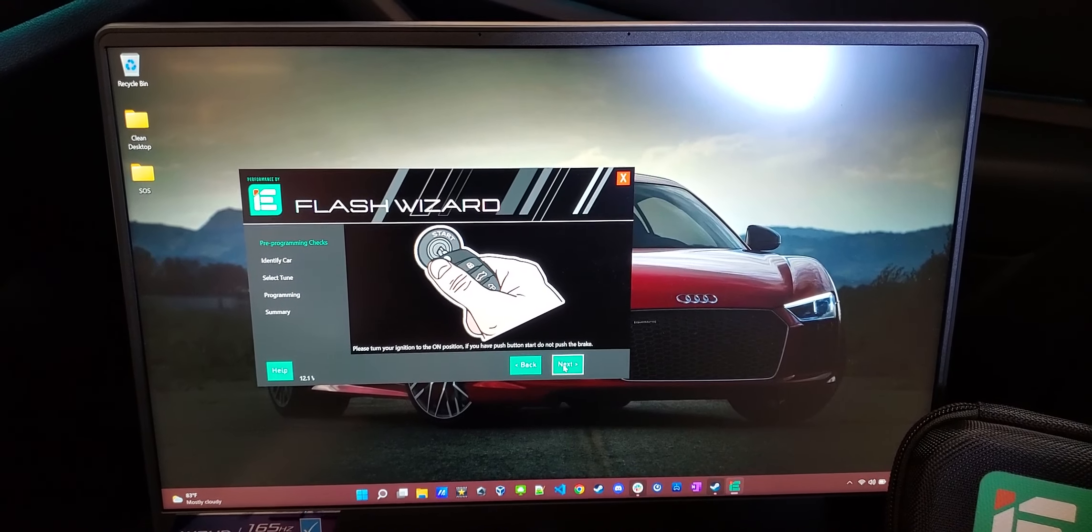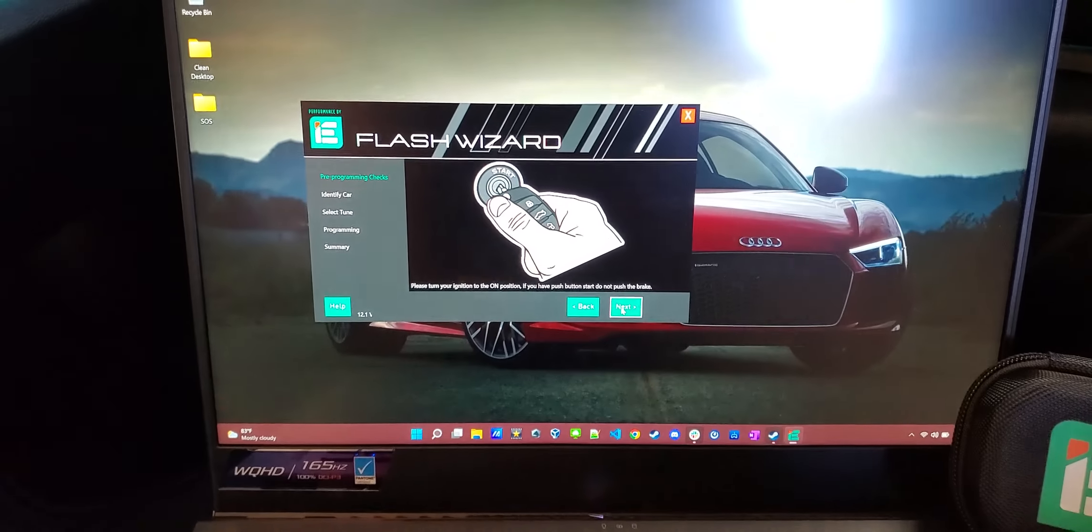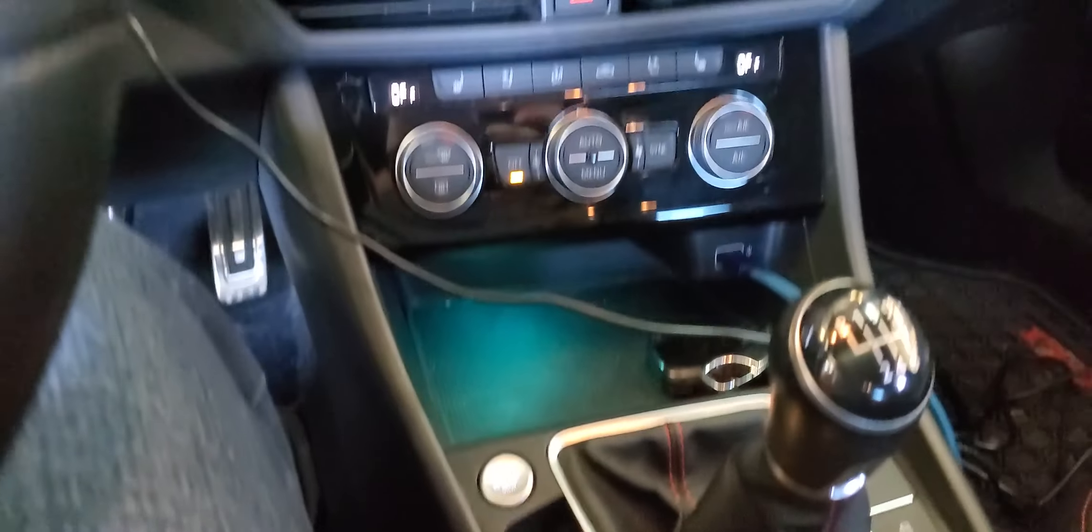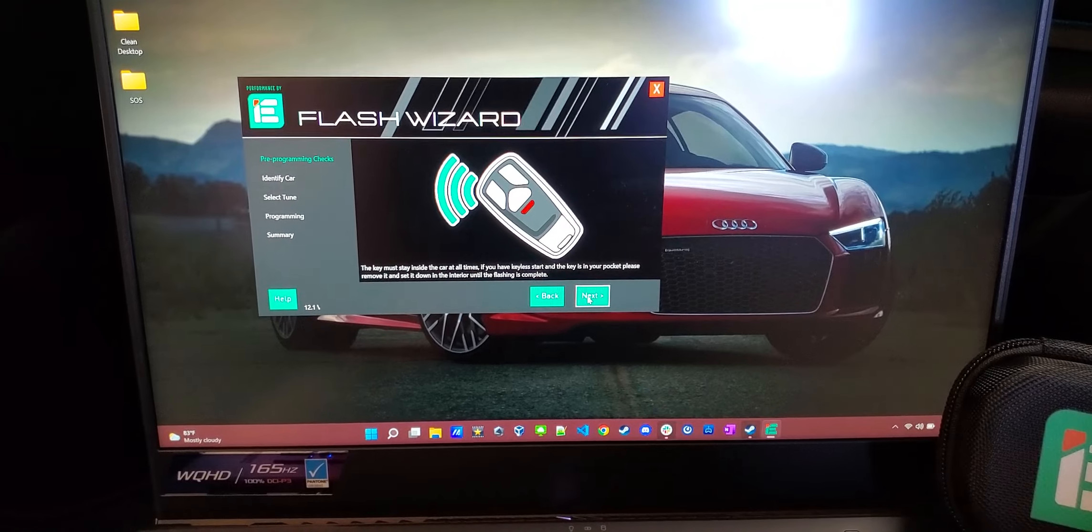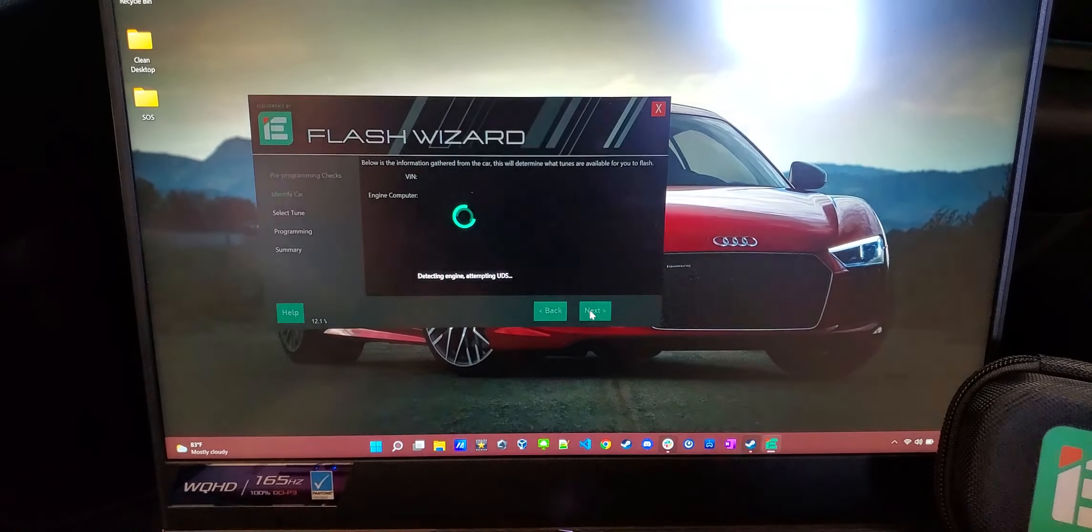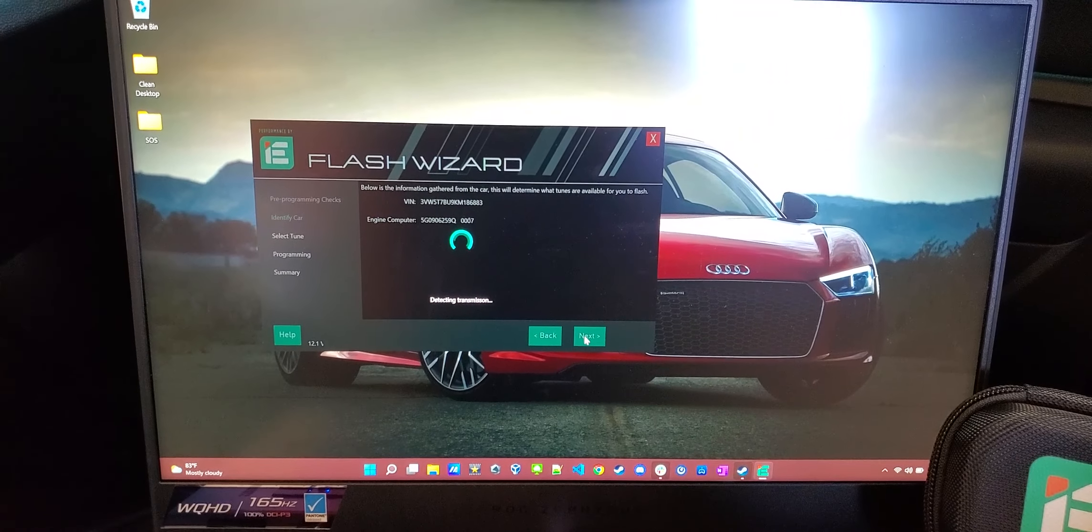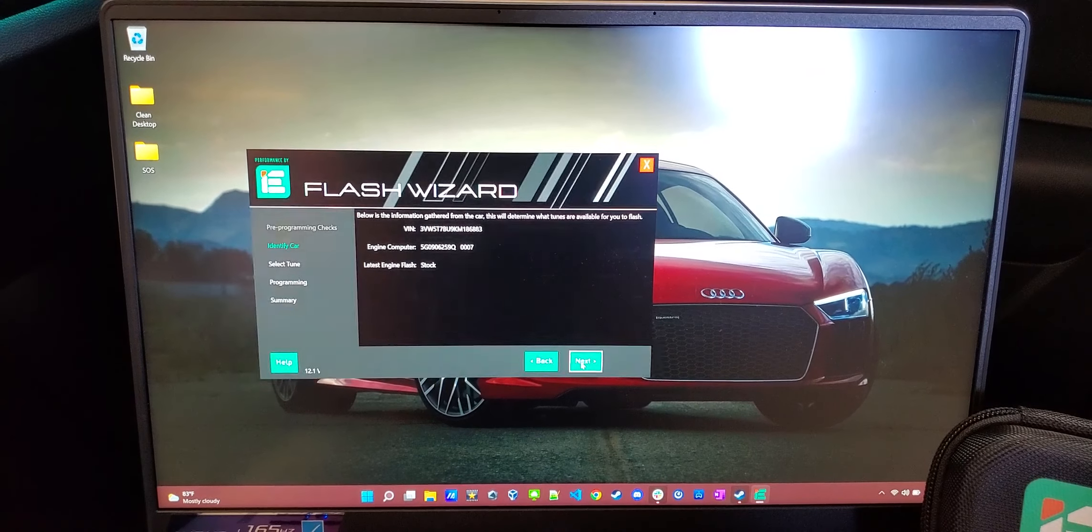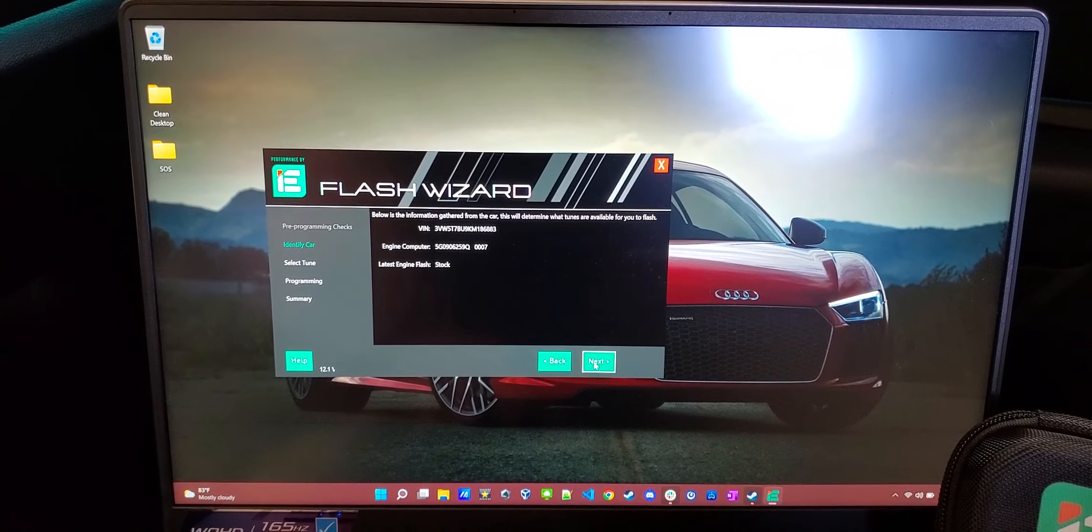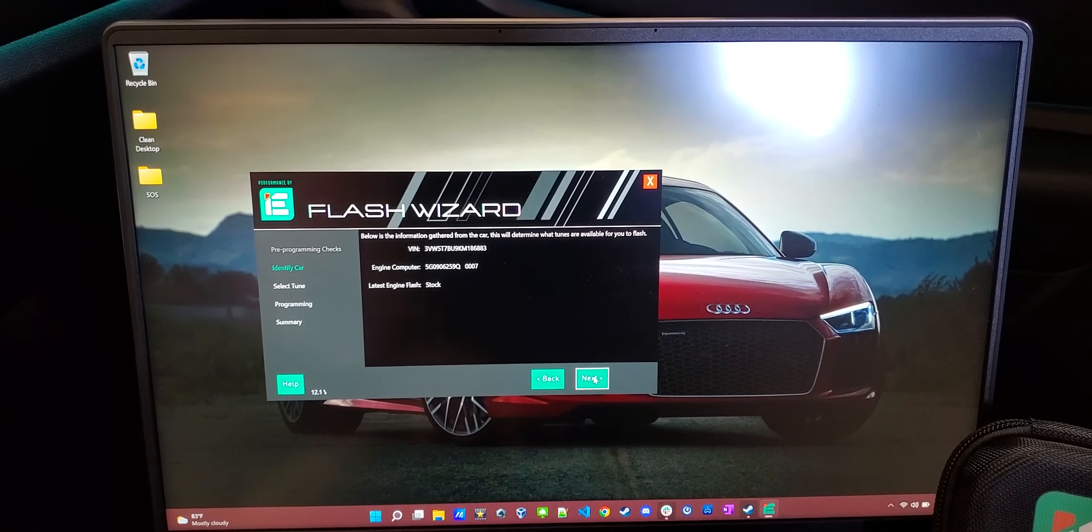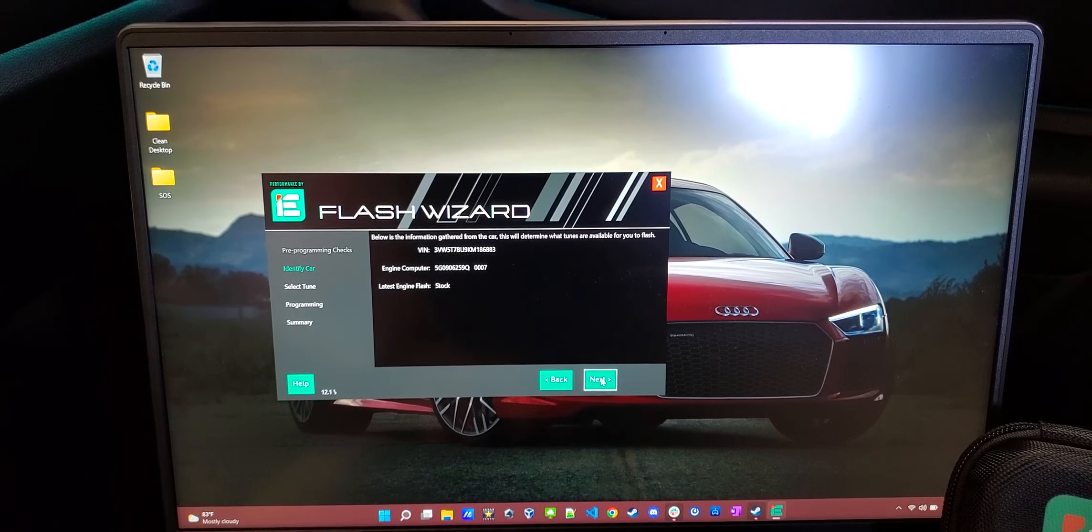Plugging in the power link, turning the ignition to on, which on the push starts, it's just the one click. Don't have the engine running. Make sure your key is in the car at all times. Then it does a couple of checks. It'll identify the car and your current program that you're running. So I had this flashed back to stock for inspection purposes.